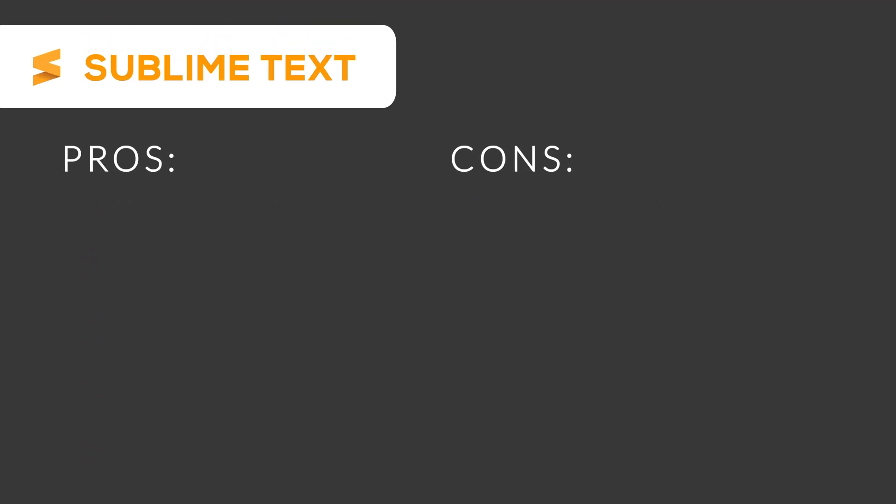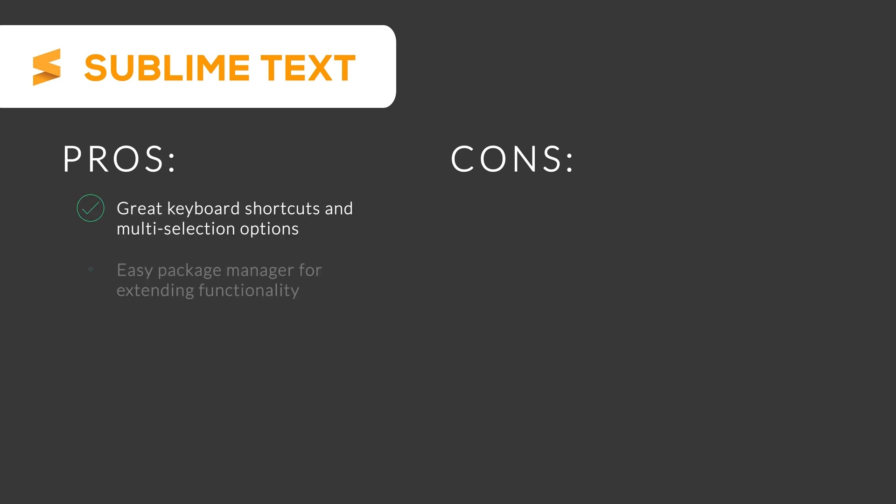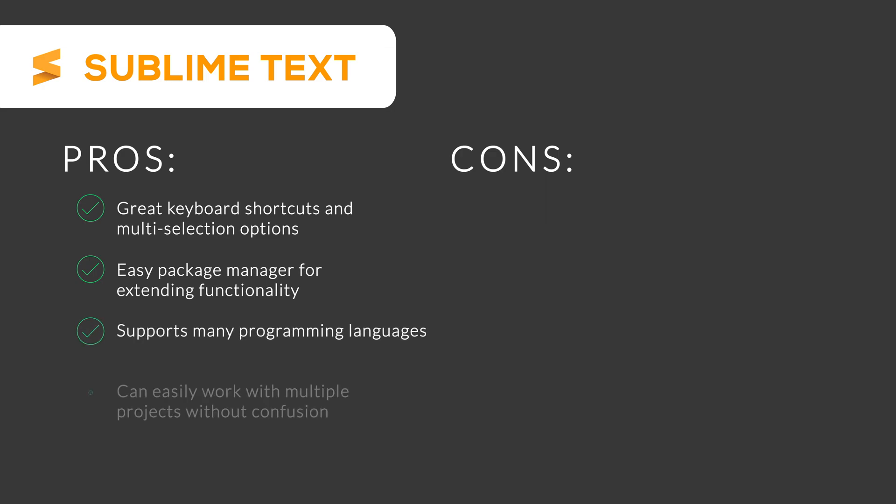Sublime Text is a great code editor for very lightweight work and basic text manipulation. It has great keyboard shortcuts and multi-selection options, easy package manager for extending functionality, supports many programming languages, can easily work with multiple projects without confusion. It is super easy for basic text manipulation.